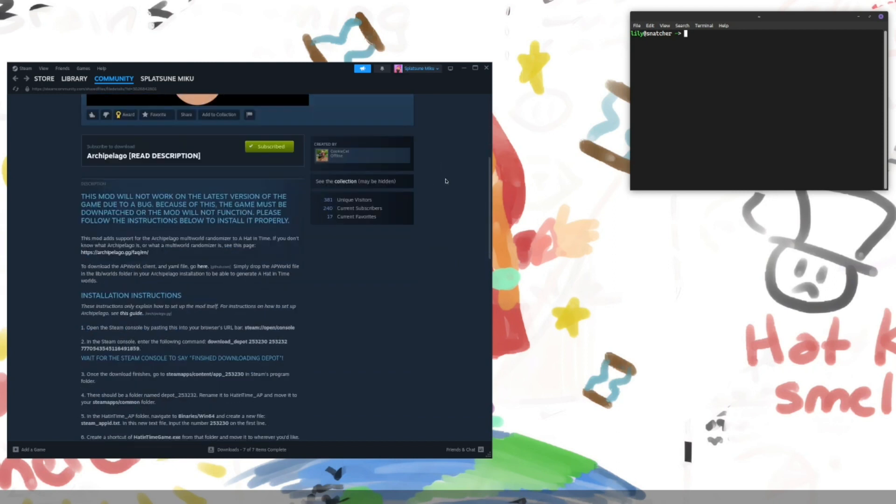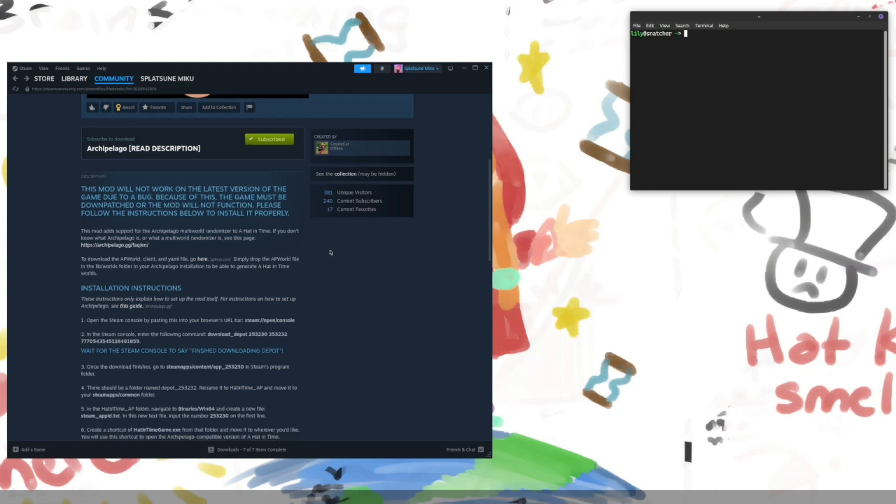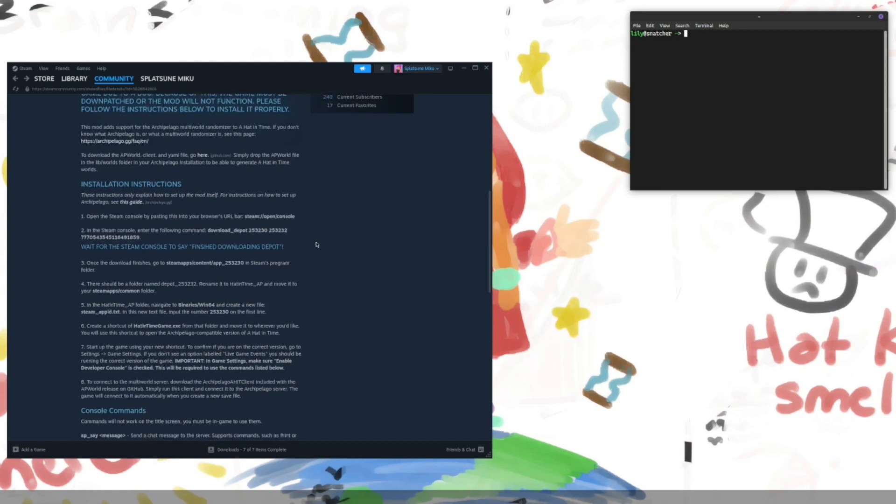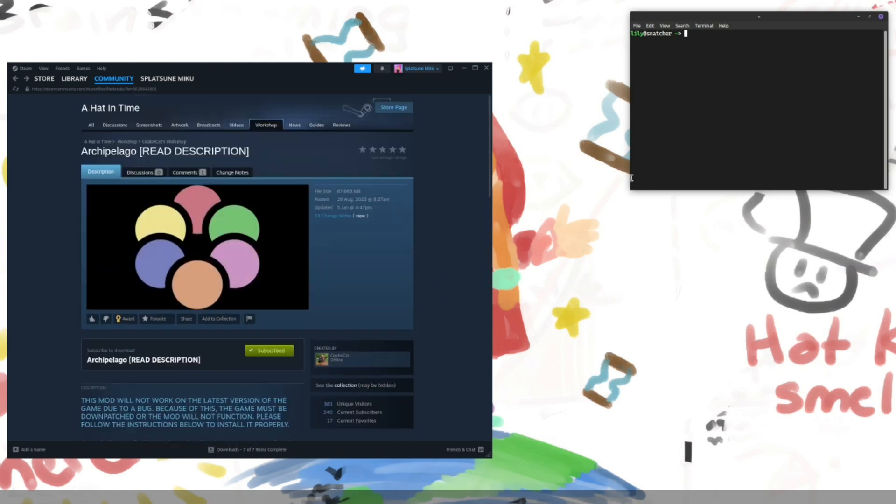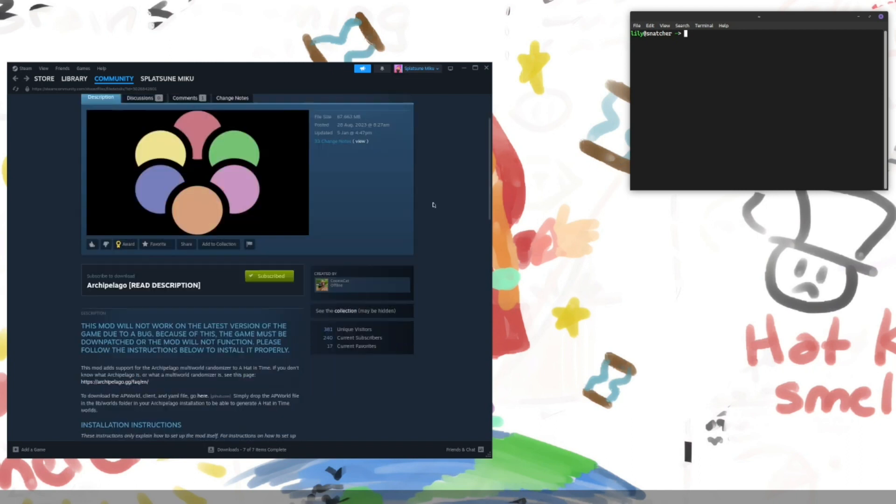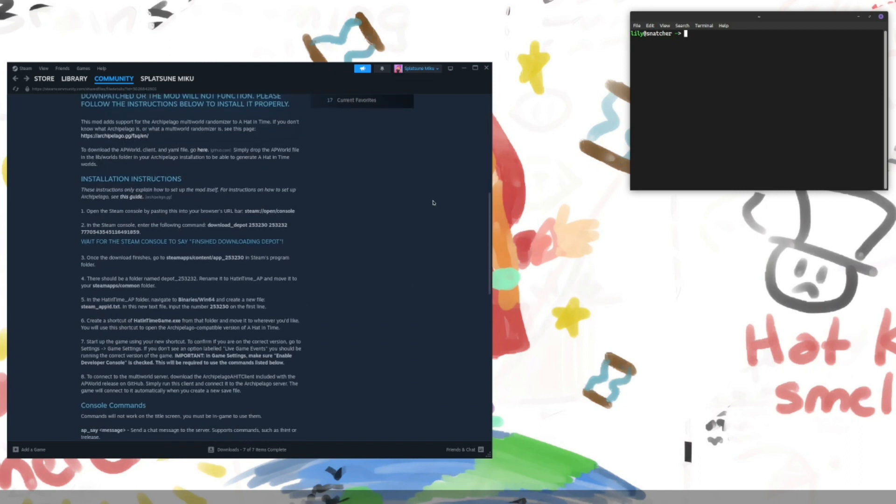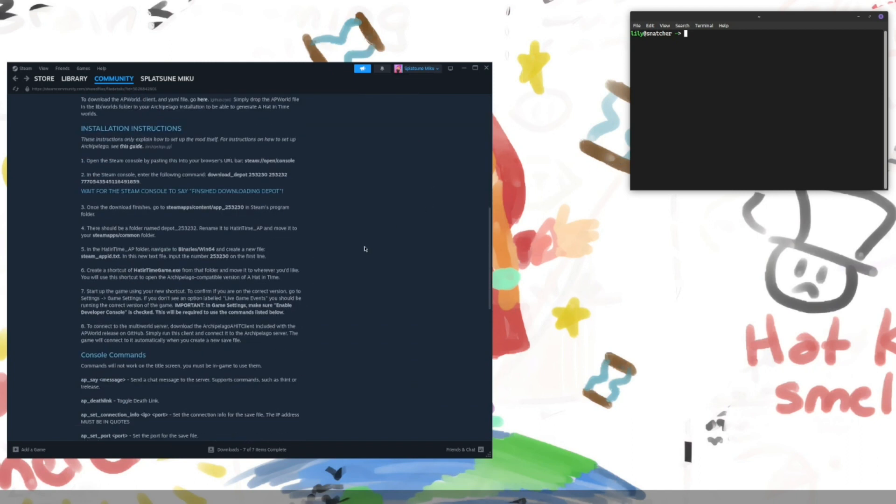This involves basically downloading an older version of the game. You don't need a command line here, this would make it a little bit easier for me to do some things to show you guys. So, the first thing we need to do is open up Steam console.